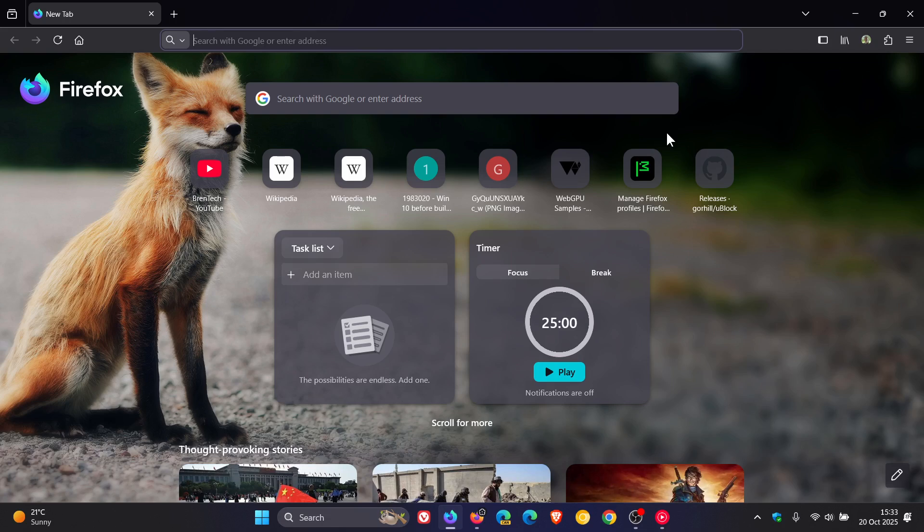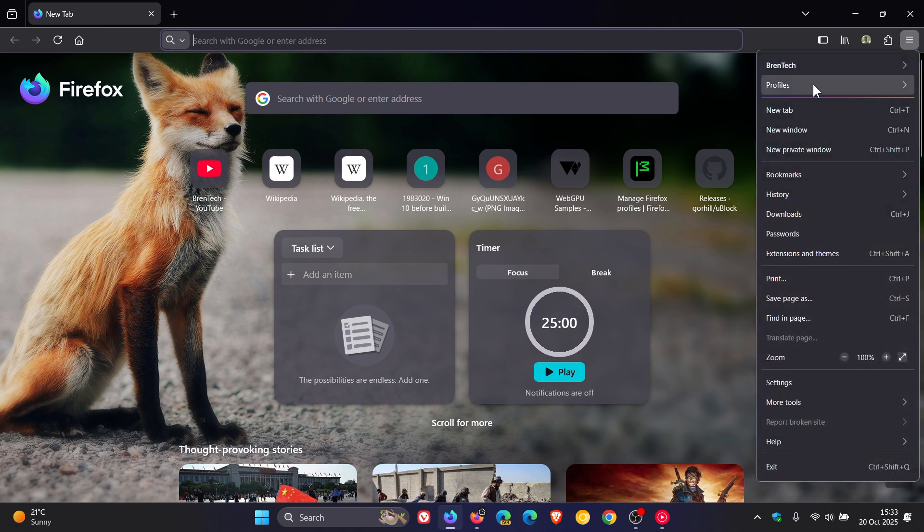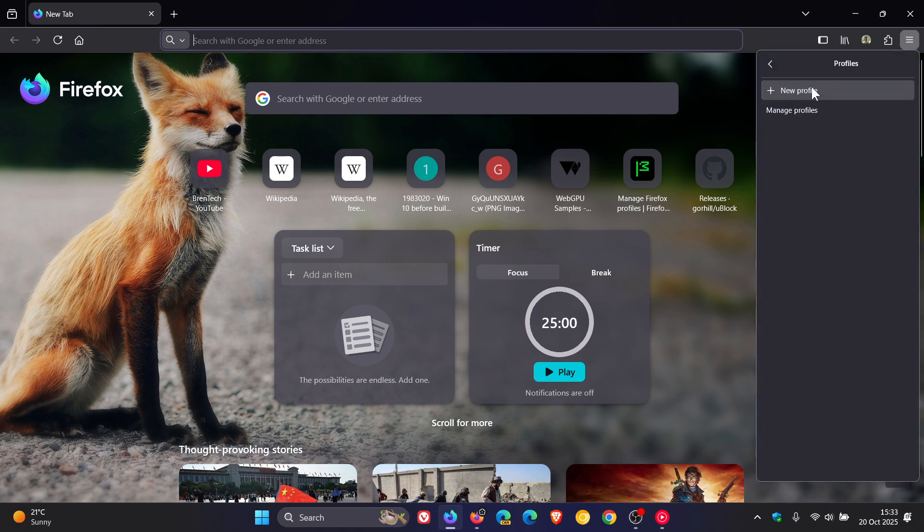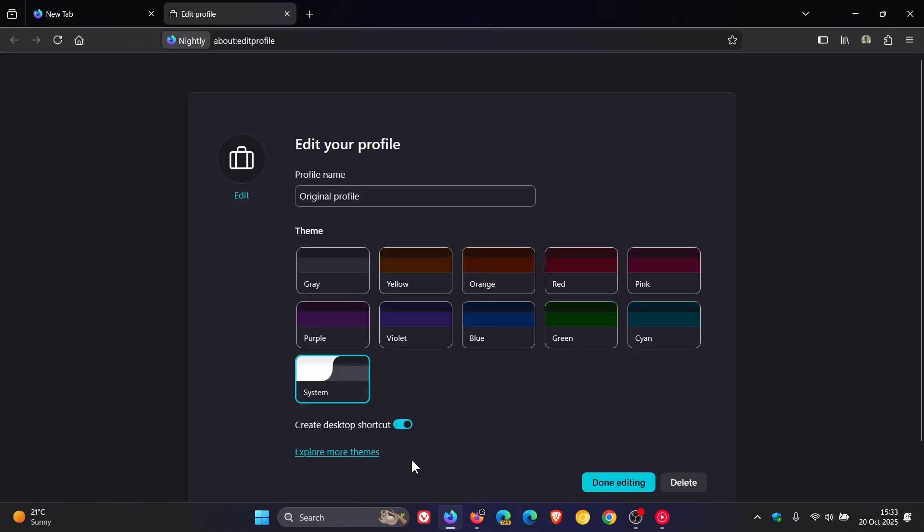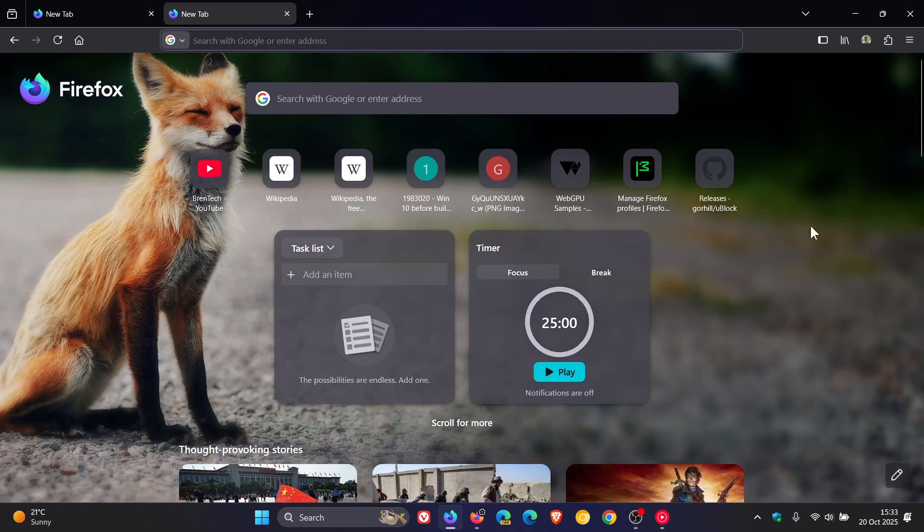You've got the option to turn it on. You've got the option to turn it off. And that's in Firefox 146. And I don't see why this wouldn't make its way into the stable version. I think it's just a matter of time. And obviously, when that happens, I'll try and keep you guys in the loop. So thanks for watching. And I'll see you in the next one.